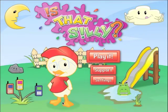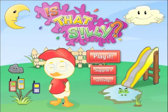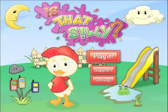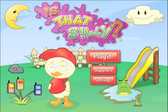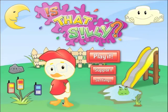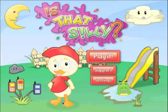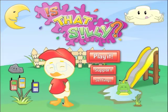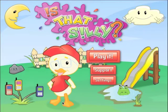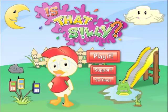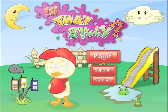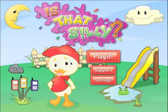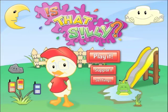Welcome to the video tutorial of the application Is That Silly? My name is Barbara Fernandez. I'm a speech-language pathologist and a developer of this application. Is That Silly is designed to help kids work on their pragmatic social skills as well as their expressive language skills. Let's take a look at Is That Silly?